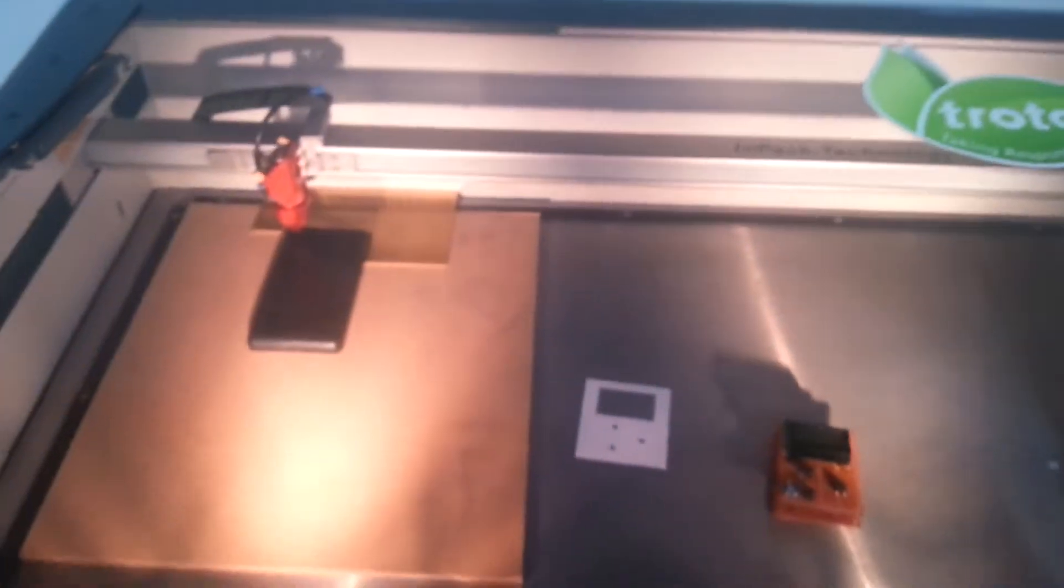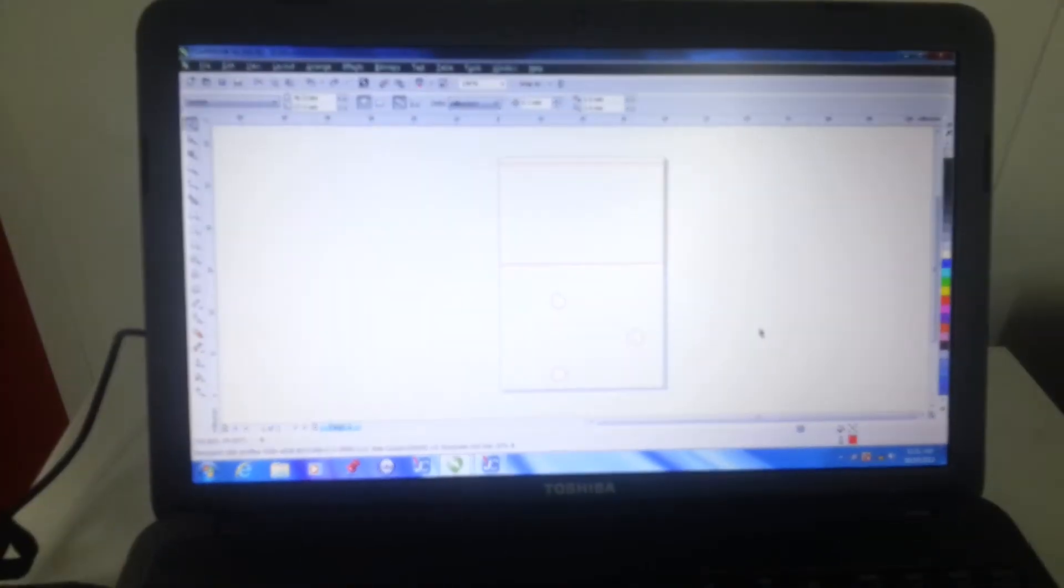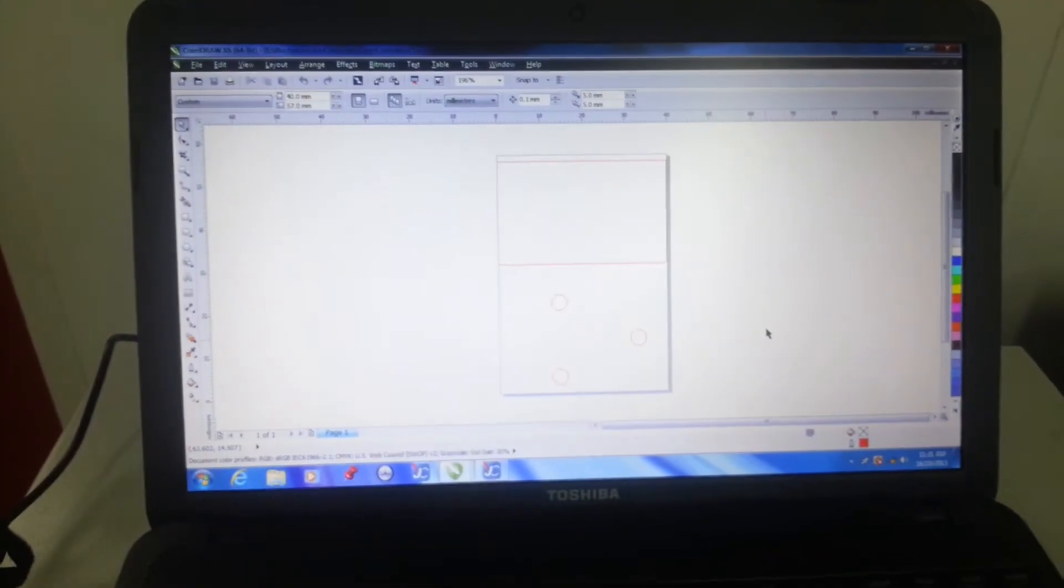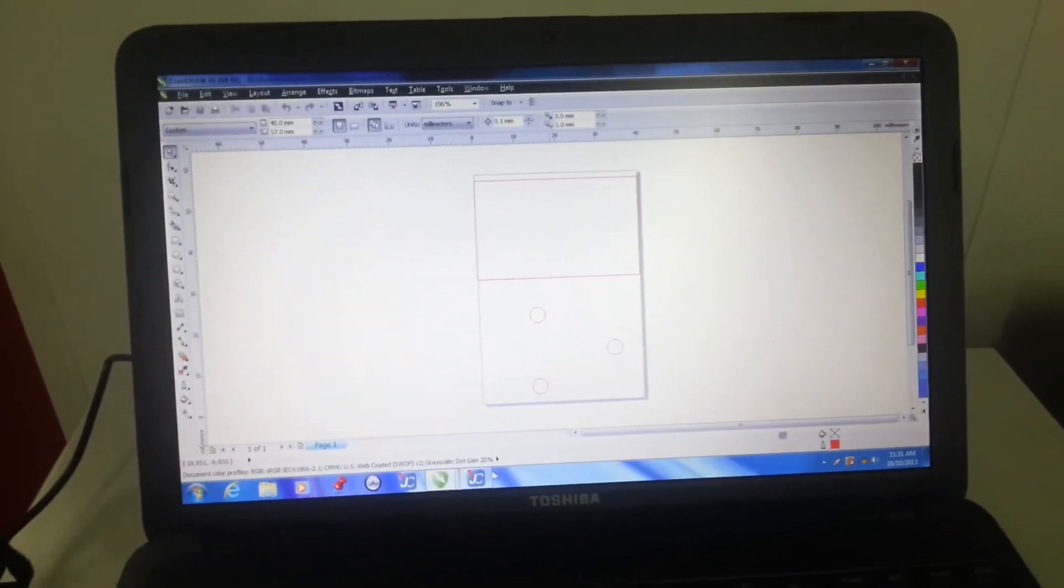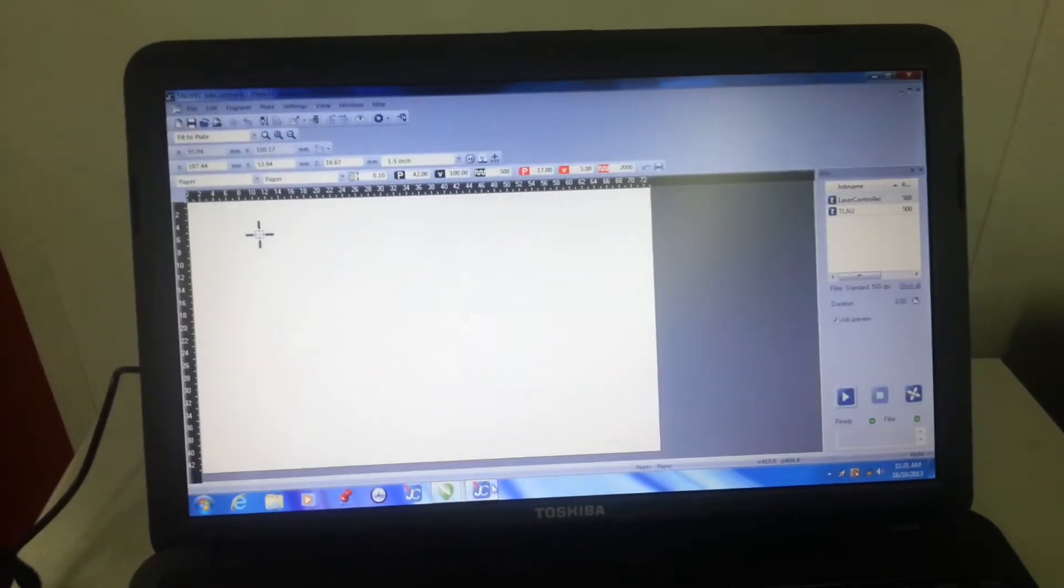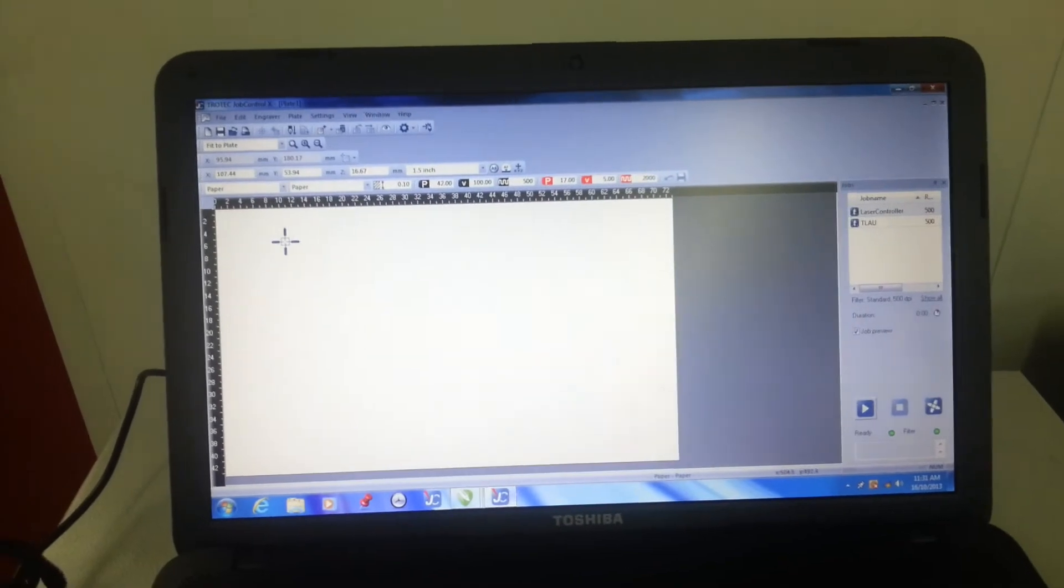We'll close the lid. Come over to the computer here. And move over to our job control.